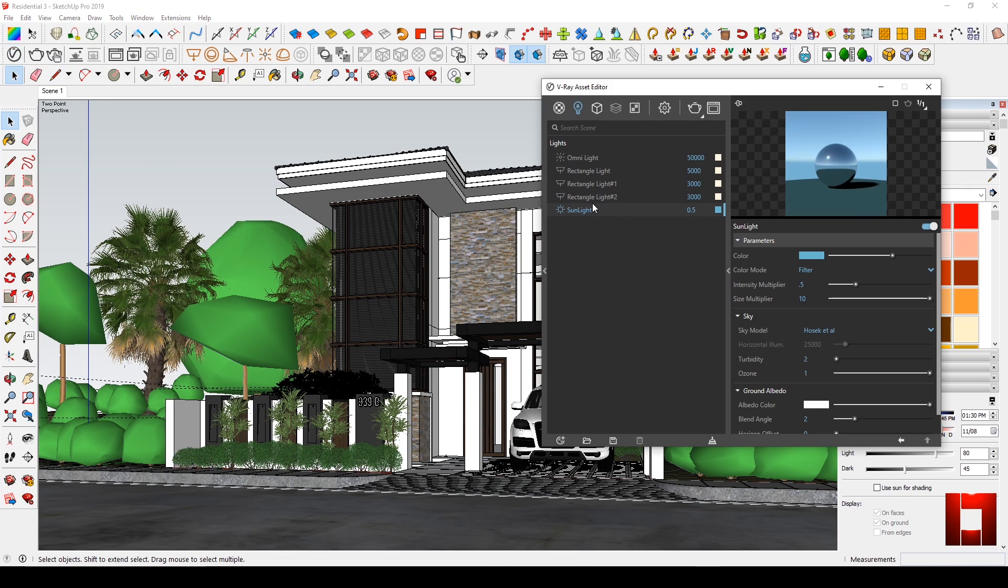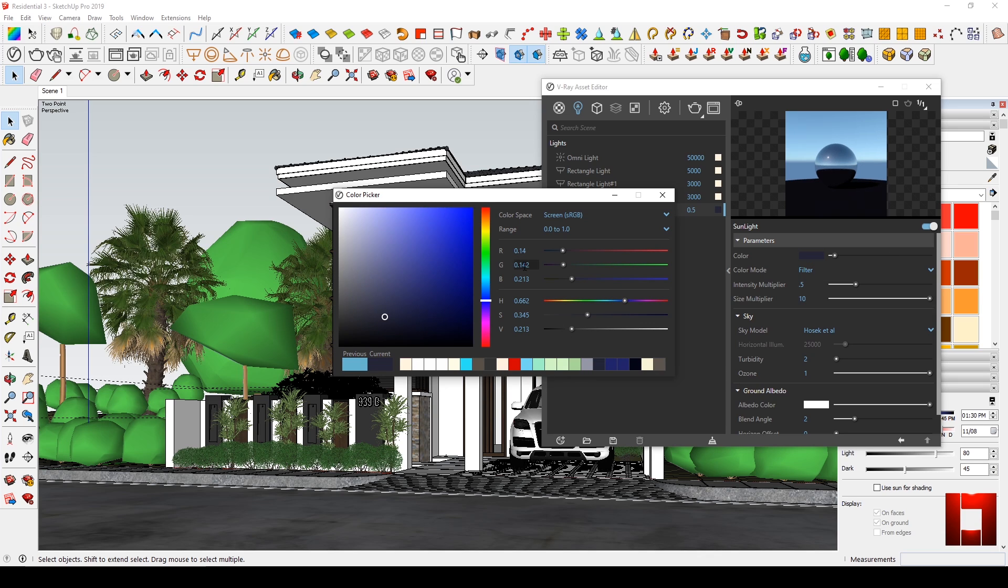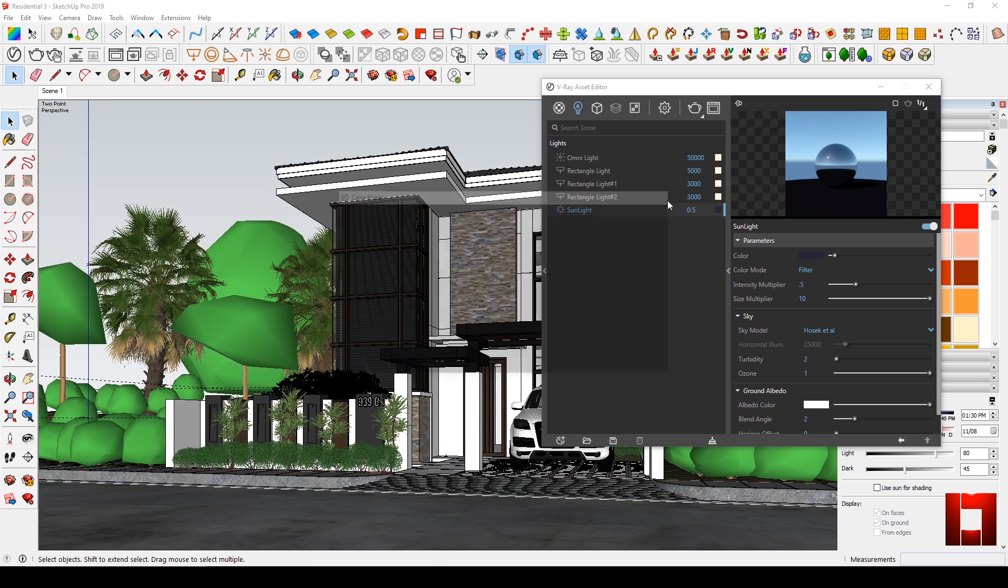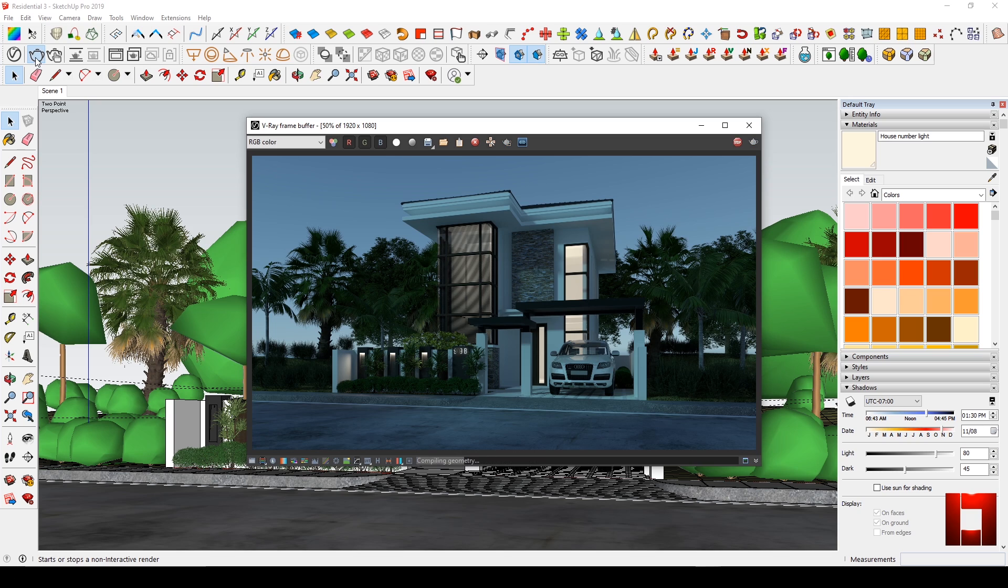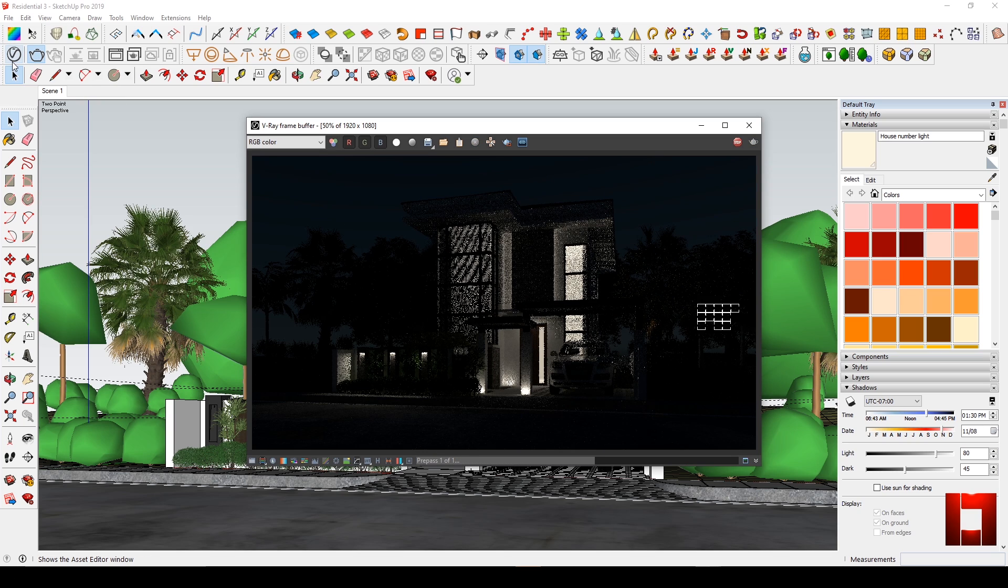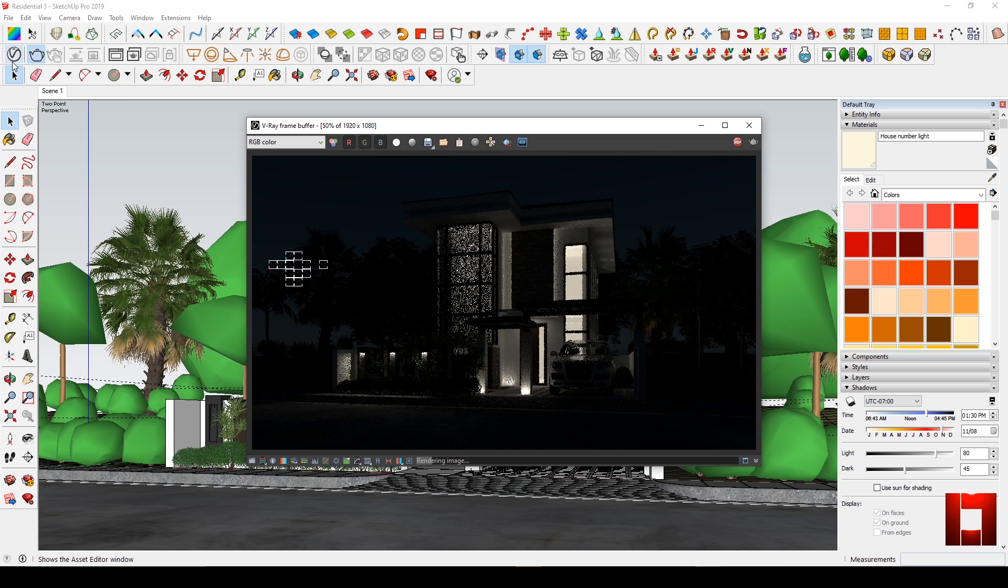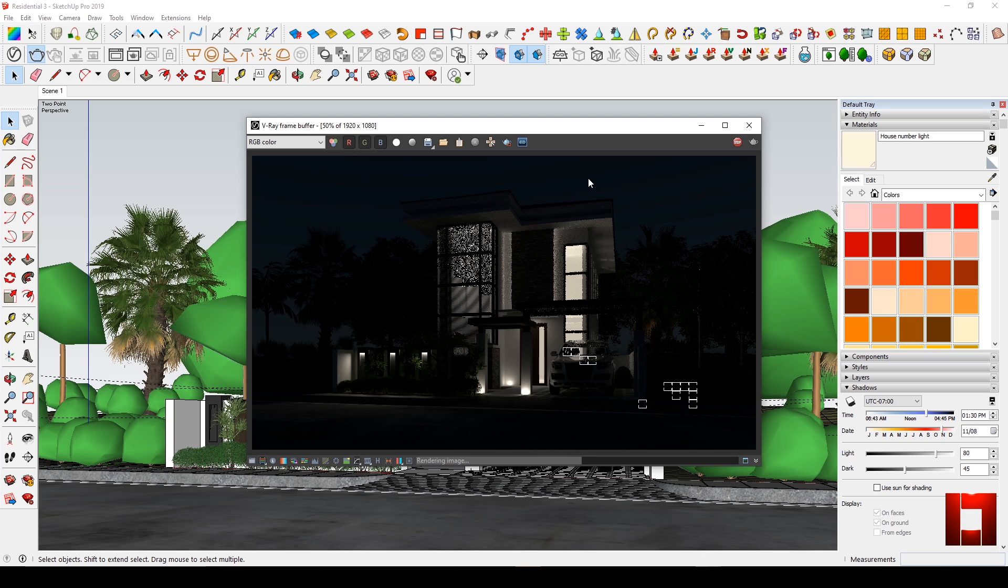Next will be the night scene. Set the color parameters to dark blue. I will post these RGB codes in the description below. Then set the intensity multiplier to 0.01, then let's render. In this scene, you noticed that the albedo color was left as is. You can also change the albedo color to dark blue to make your night scene totally dark.